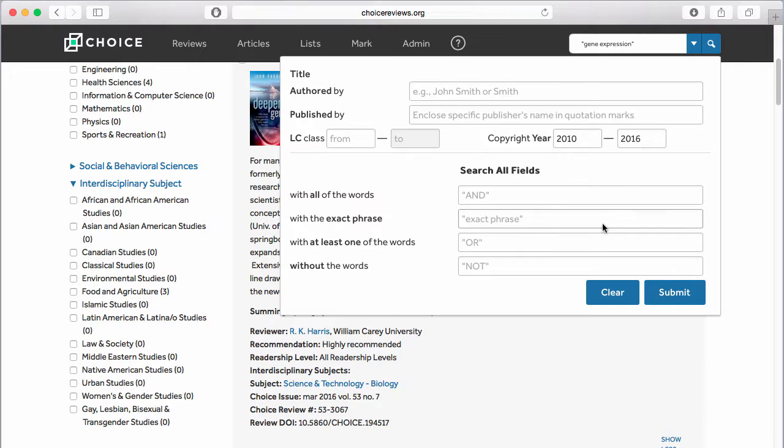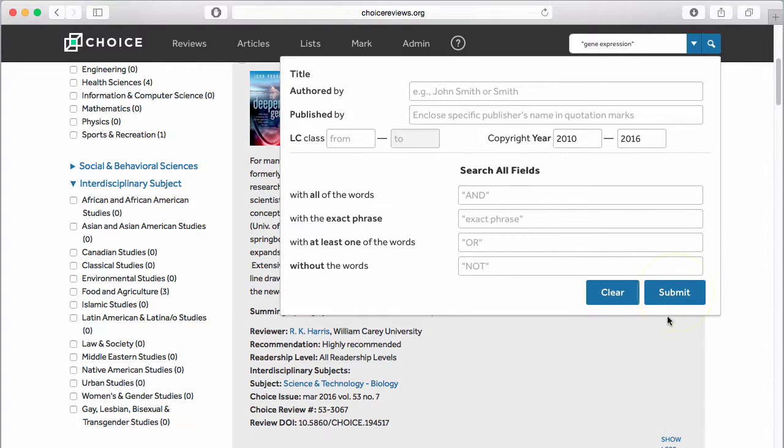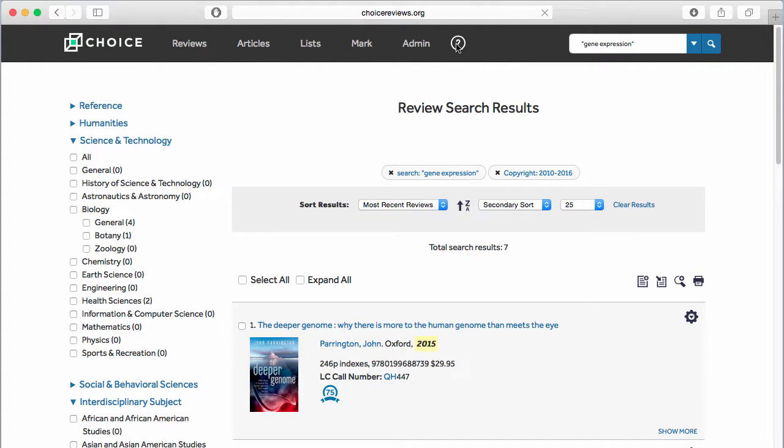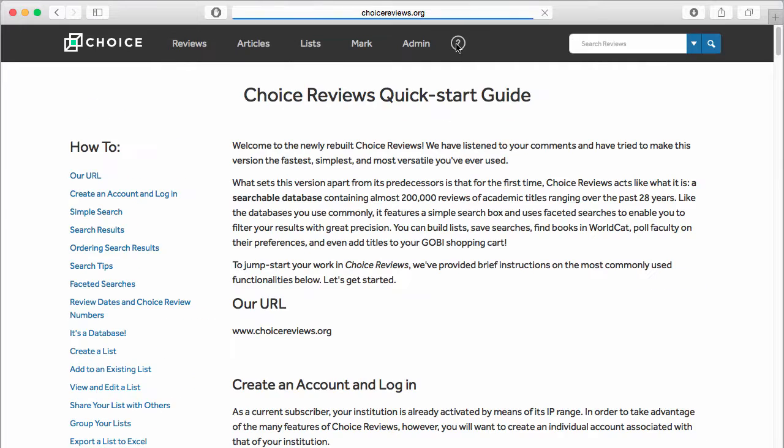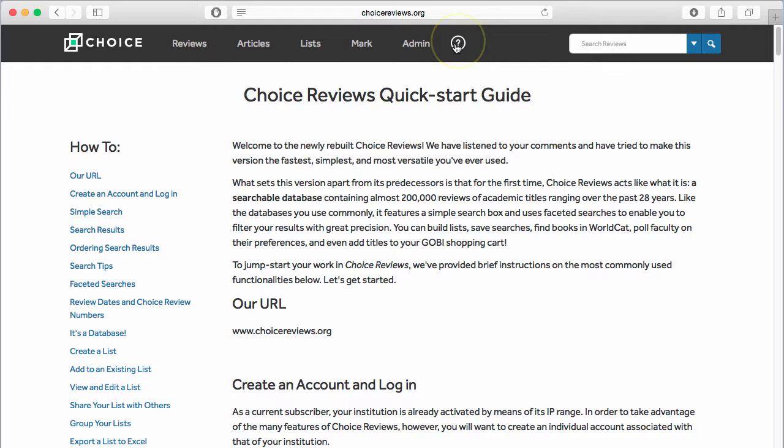After you have entered search terms, click Submit to run the search. For more information about how to use Choice Reviews, be sure to visit our Quick Start Guide, available from the question mark icon on the navigation bar.